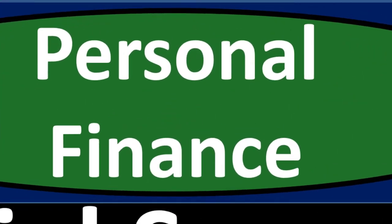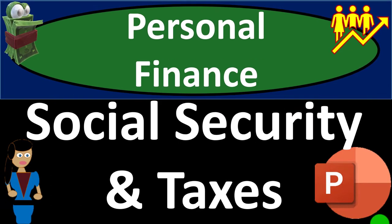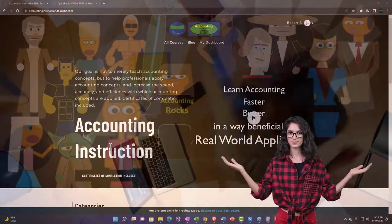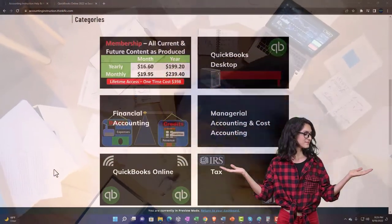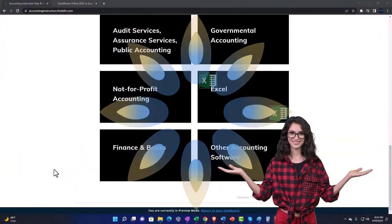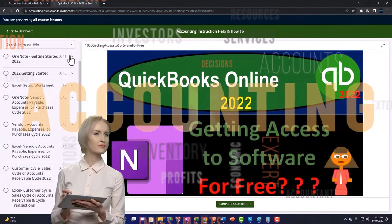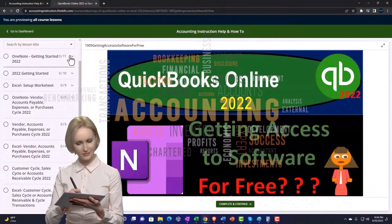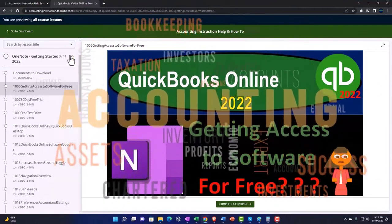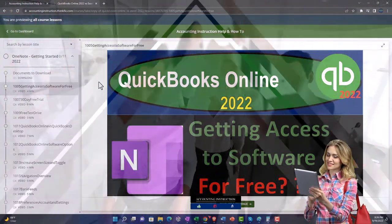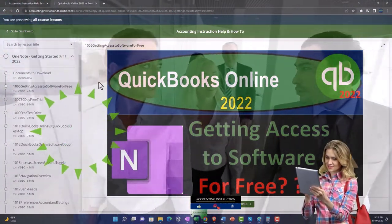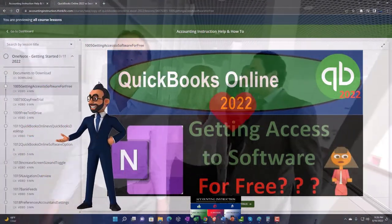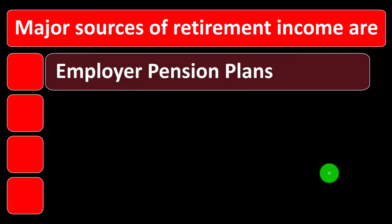Personal finance PowerPoint presentation: Social Security and Taxes. Prepare to get financially fit by practicing personal finance. Support Accounting Instruction by clicking the link below, giving you a free month membership to all of the content on our website, broken out by category, further broken out by course, each course organized in a logical, reasonable fashion — making it much easier to find what you need than on a YouTube page. We also include added resources such as Excel practice problems, PDF files, and QuickBooks backup files when applicable.